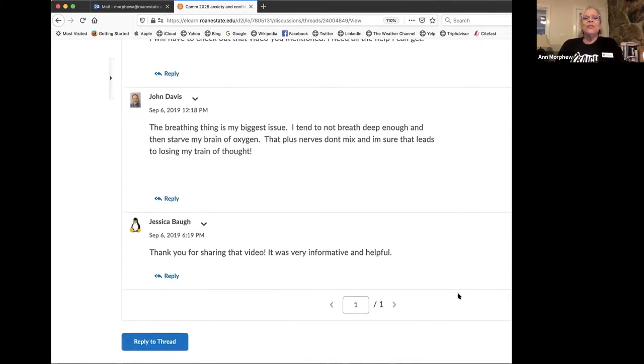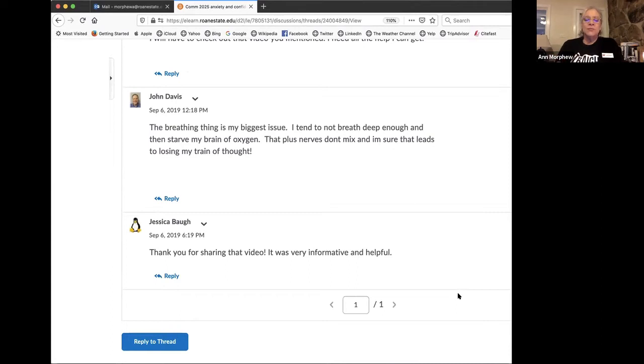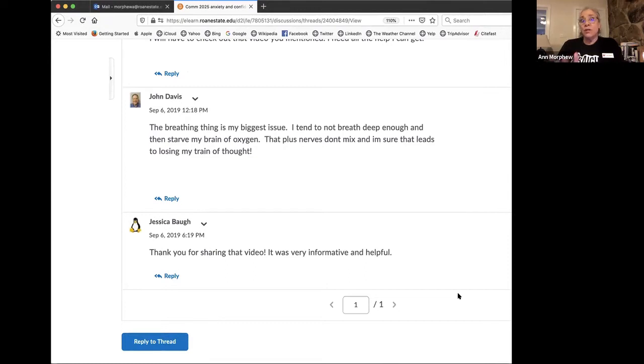John responded what his issues were. So again, he's making the connection and knows what he needs to do. So maybe he'll take her advice. And Jessica said general praise. It was informative. Thanks for sharing it. Now let's talk about how to unclutter.